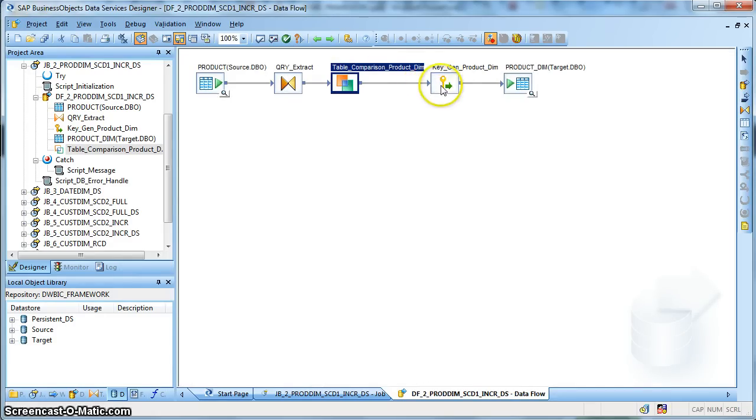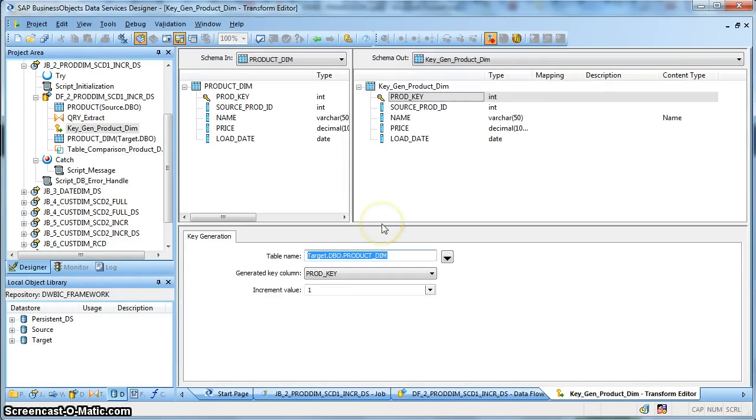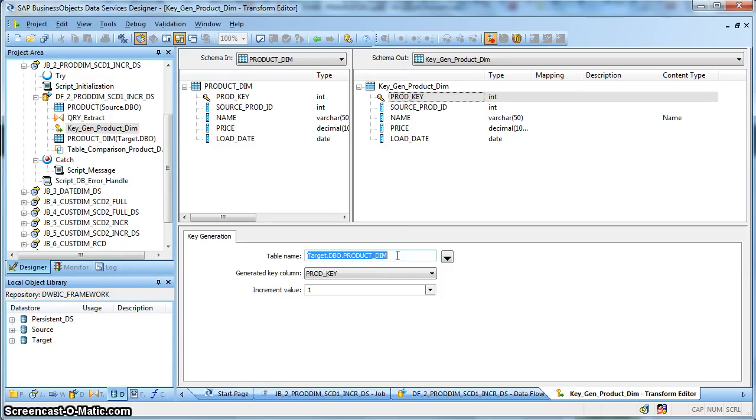And finally, we have the key generation transform. So for the new records coming in, we need to generate the surrogate key for the same and for that we have mentioned the target table name as the product dimension and the generated key column as the product key that is our surrogate key and the incremental value is one.